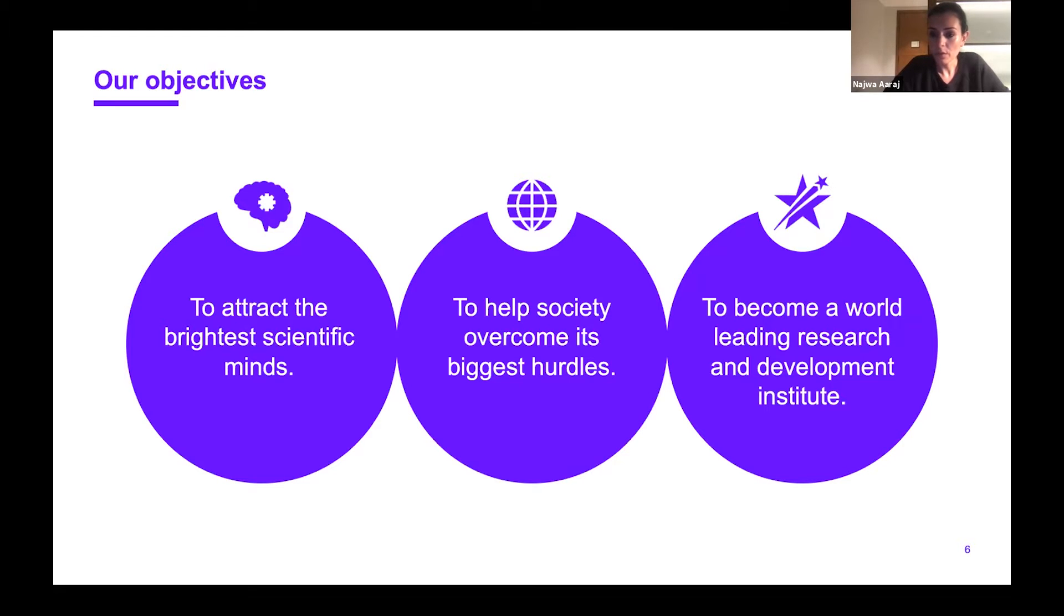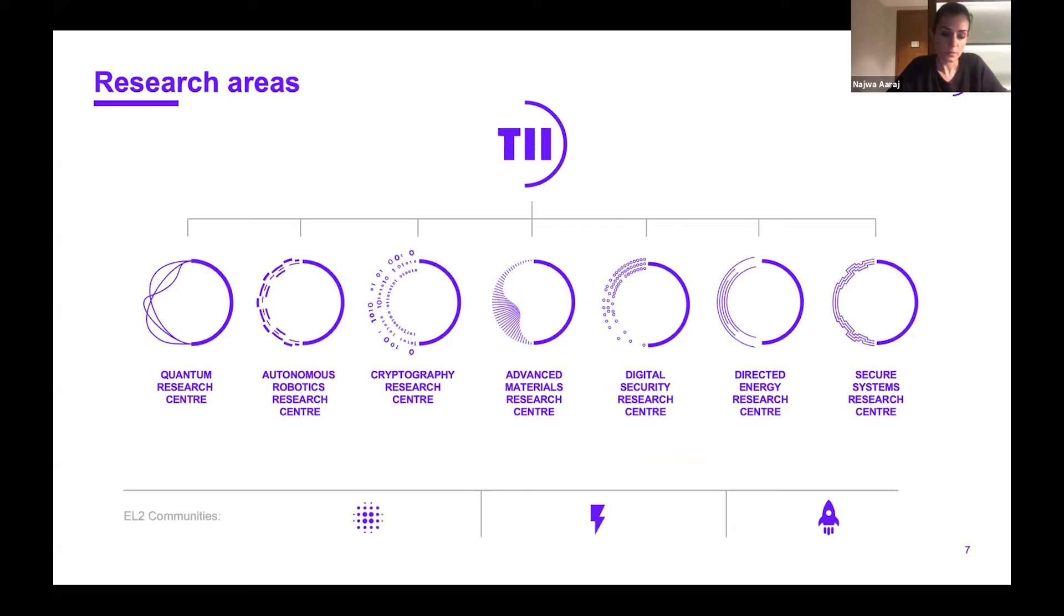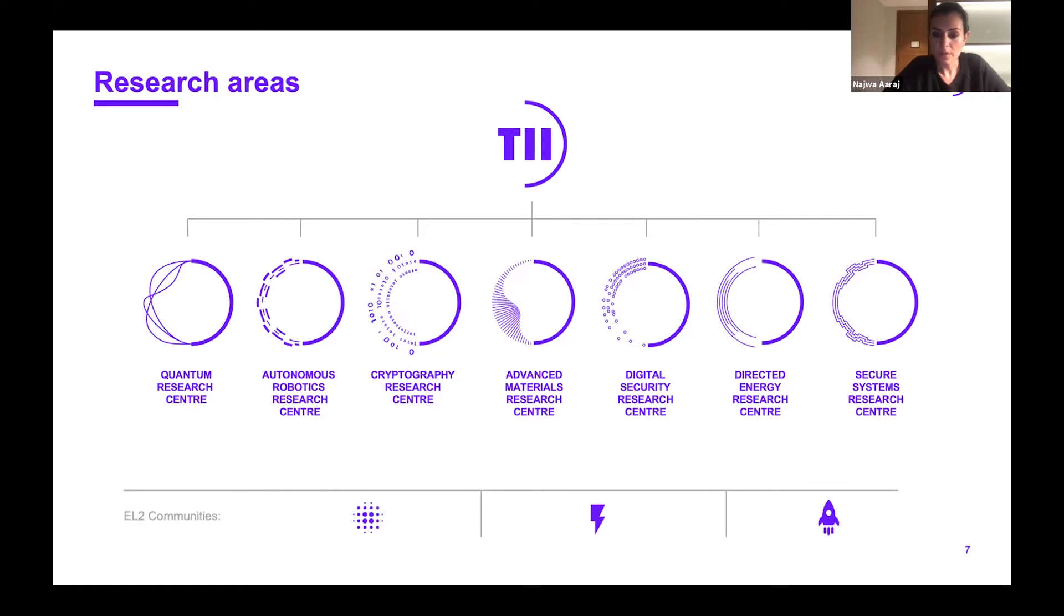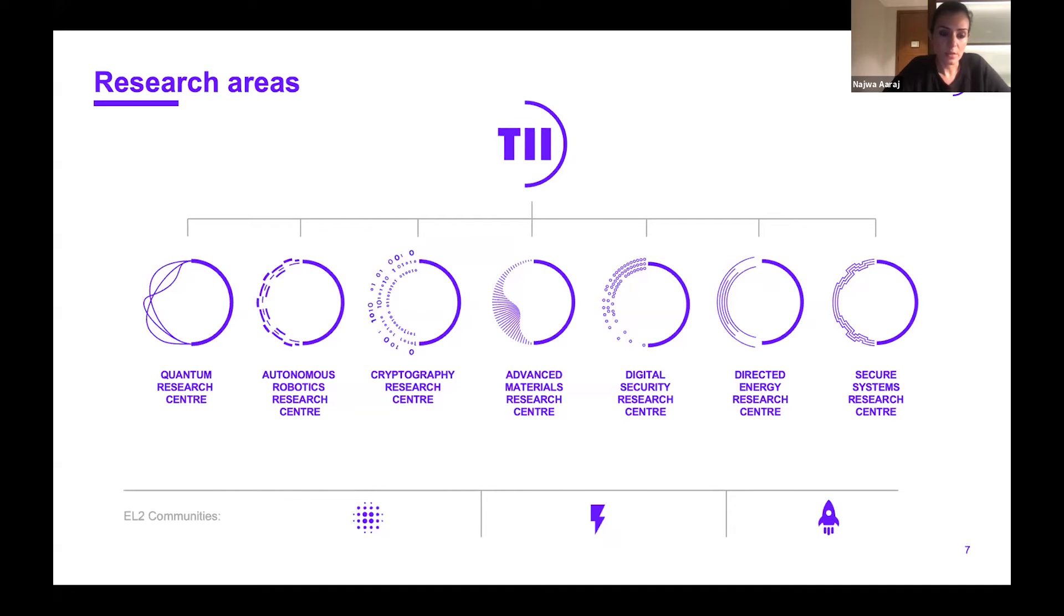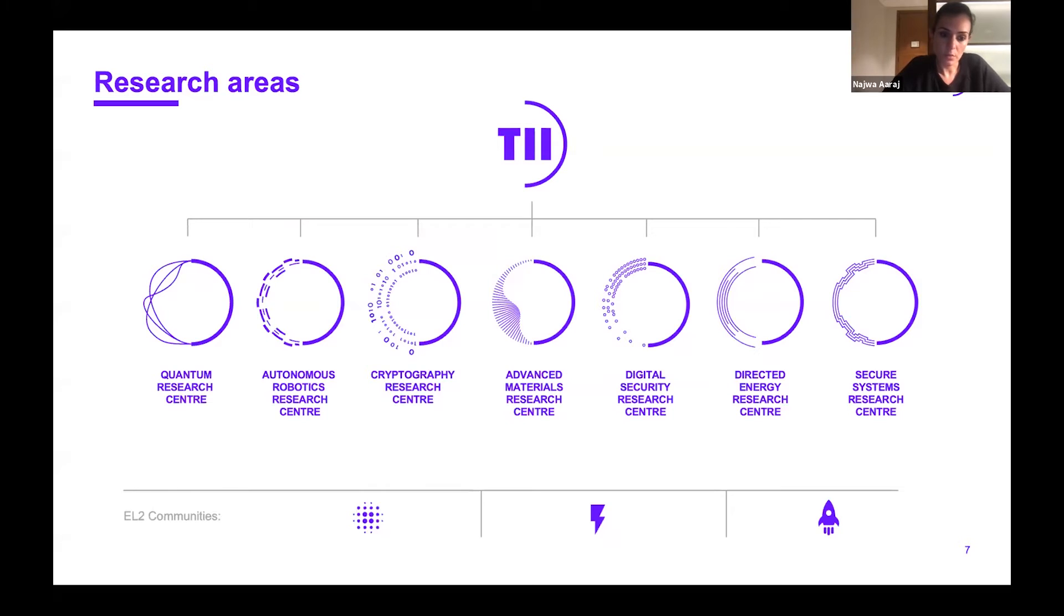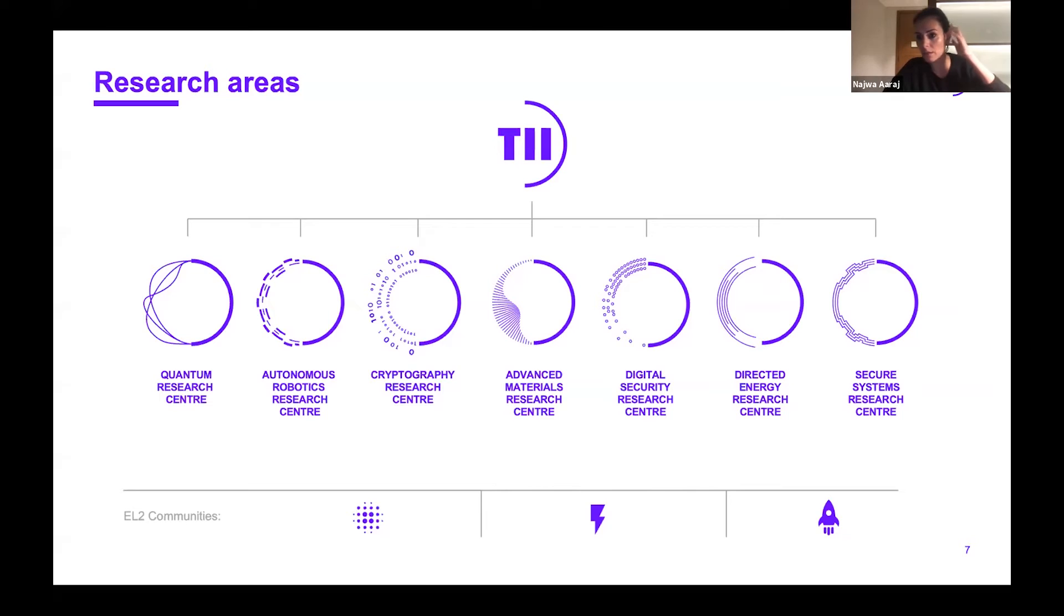At the same time, we aim to be a thought leader and become a world-leading research and development institute. The crypto center, which we're running the seminar on today, is one of the seven centers that TII has started with. You've already met Professor José Ignacio and the Quantum Research Center that's focusing on computing, sensing, communications, algorithms, and middleware.